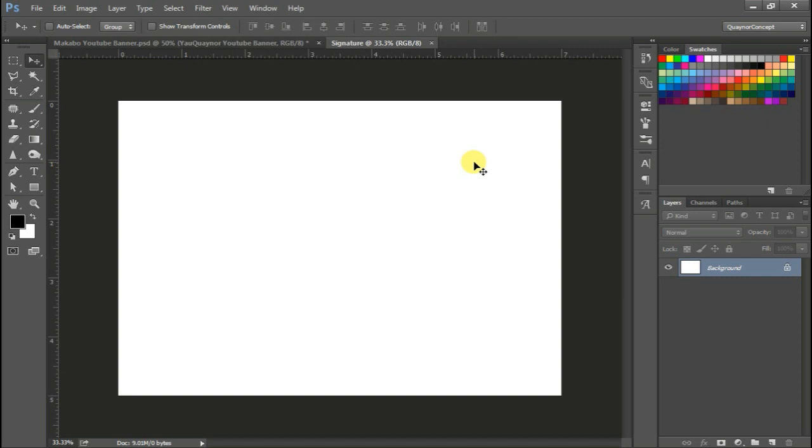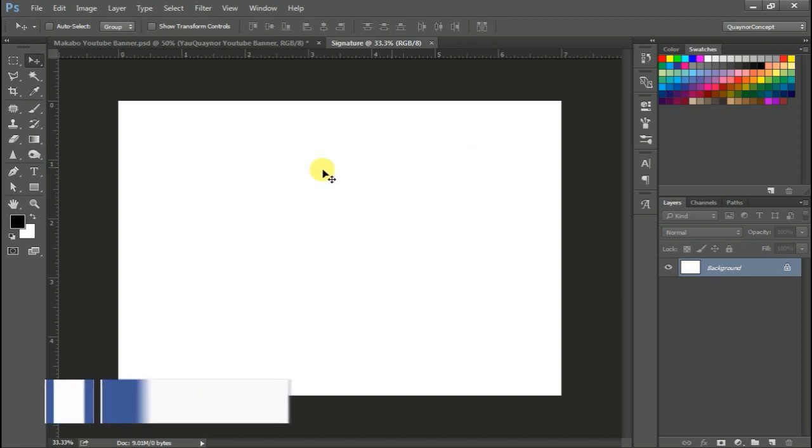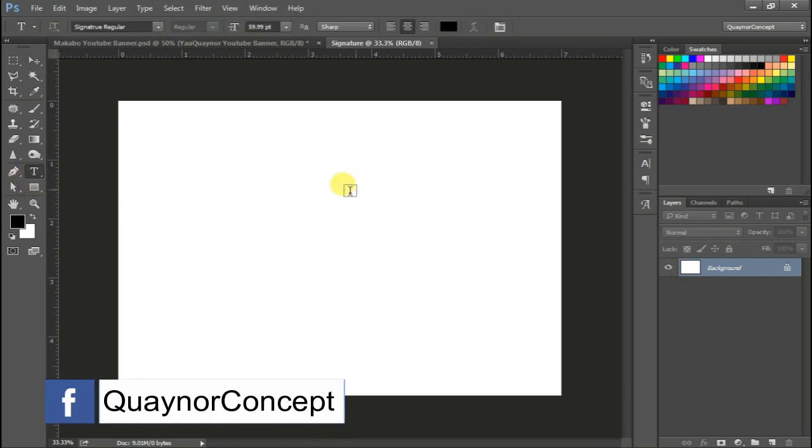Okay, what we are going to do next is we'll be taking our text tool and type our name.